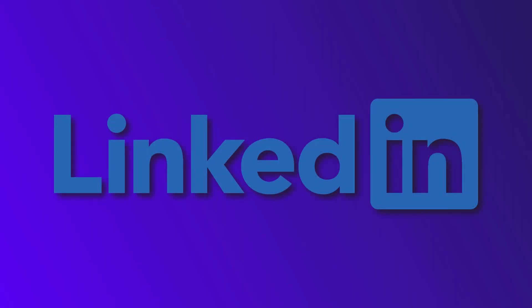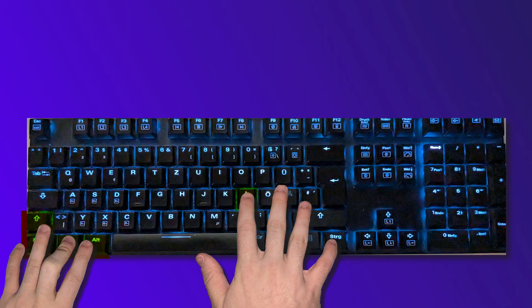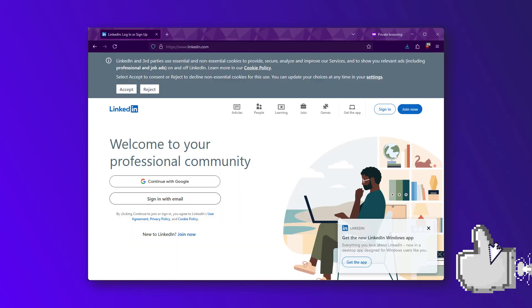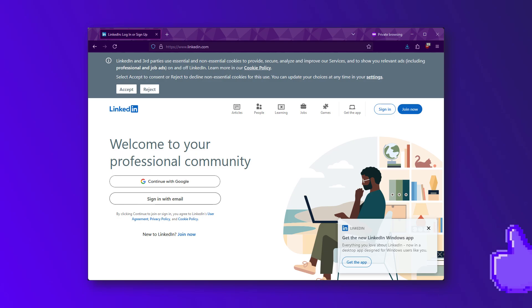It is LinkedIn. Yes, pressing these 5 keys will open LinkedIn. Don't believe me? If you're on Windows 10 or 11, I want you to try it out right now. Okay, you probably already tried it a few seconds ago right after I announced the shortcut. Either way, you should now be convinced that I'm telling the truth.